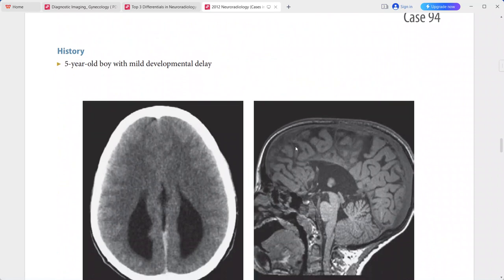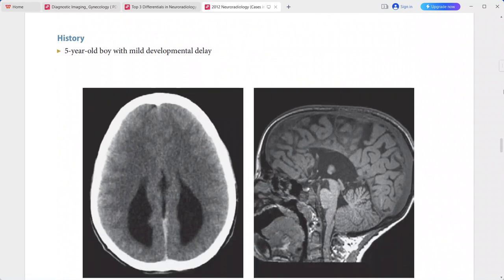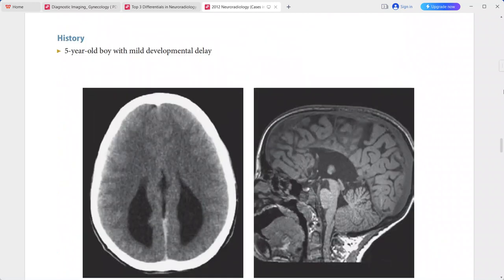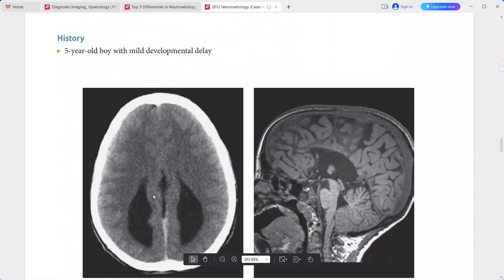Next is a case of a 5-year-old boy presenting with mild developmental delay. On non-contrast CT, there is prominence of the posterior aspect of the lateral ventricles, which is called colpocephaly.